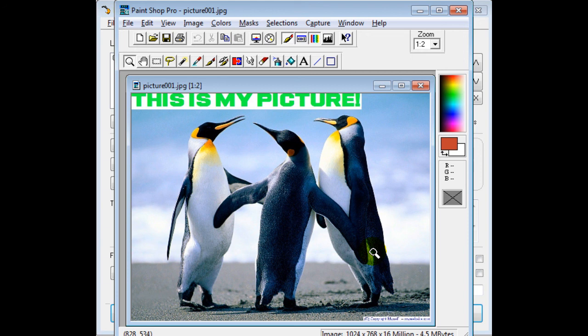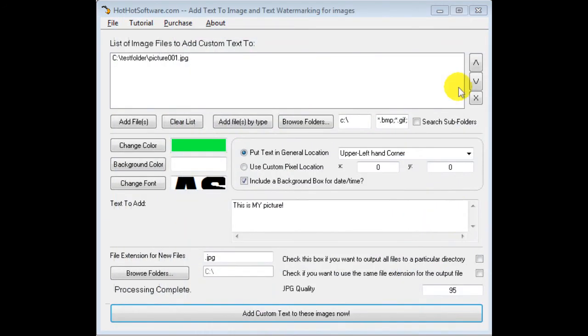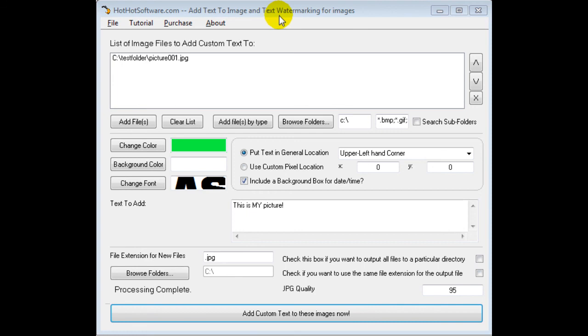So if you want to get this software, you should go to the HotHotSoftware.com website. You can look at this "Add Text to Image and Text Watermarking for Images," search for that title, or you can click the link below in the description tag and it'll take you right to it. So enjoy!